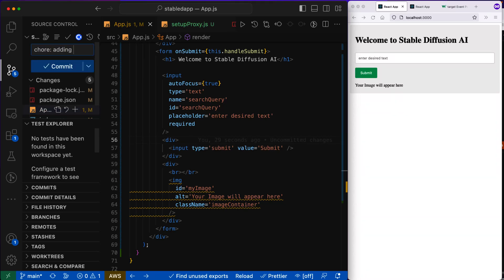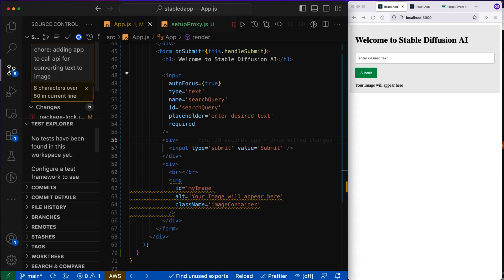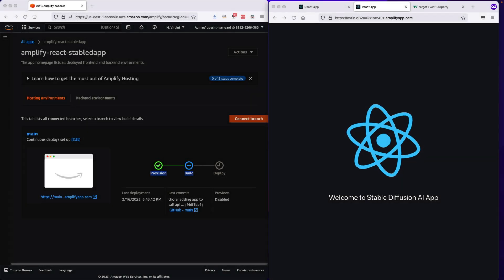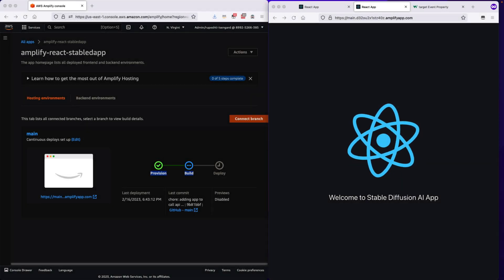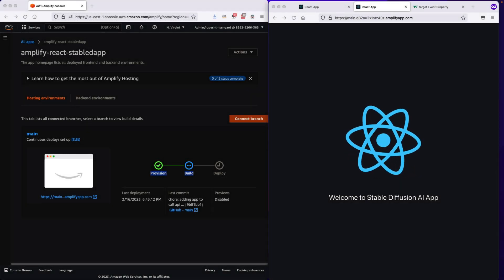Now we will check in our code that whatever we have wrote, and that check-in will automatically trigger the build. The React application will be built using the Amplify and it will be deployed.